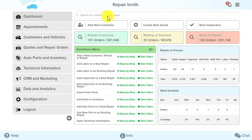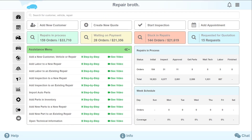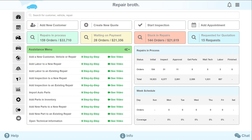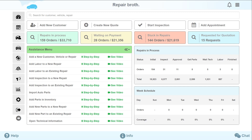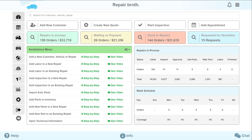We have also added buttons for quick addition and creation of a new customer, a new quote, a new inspection, and new appointments.